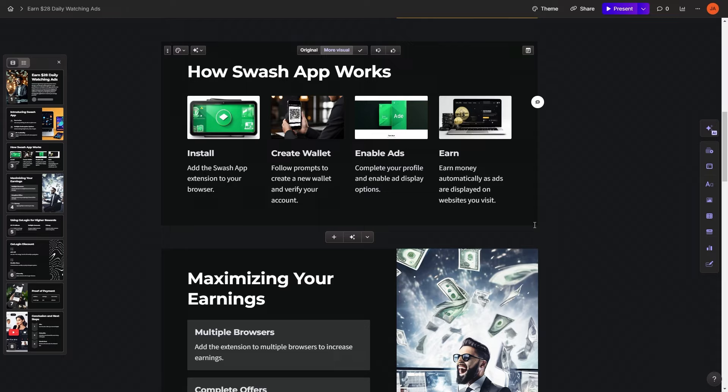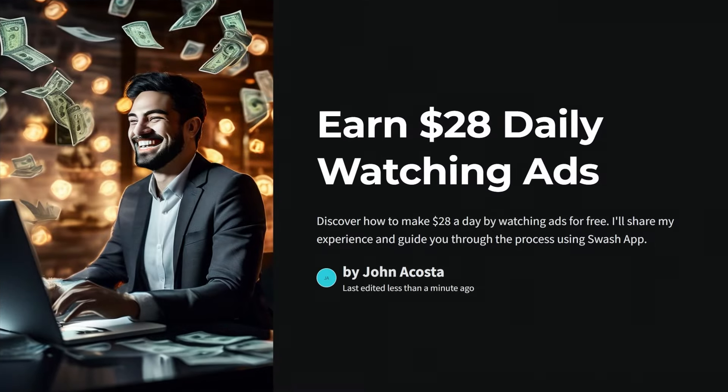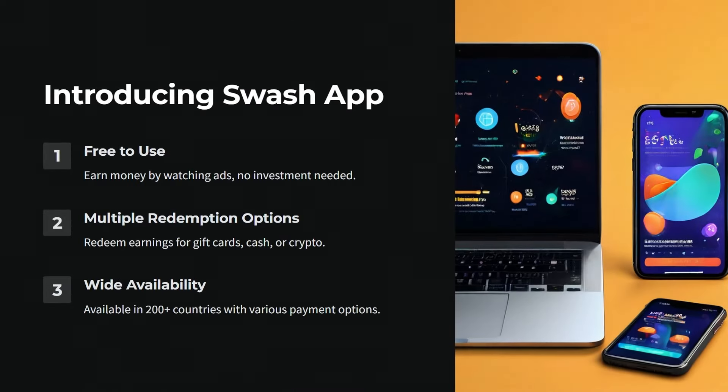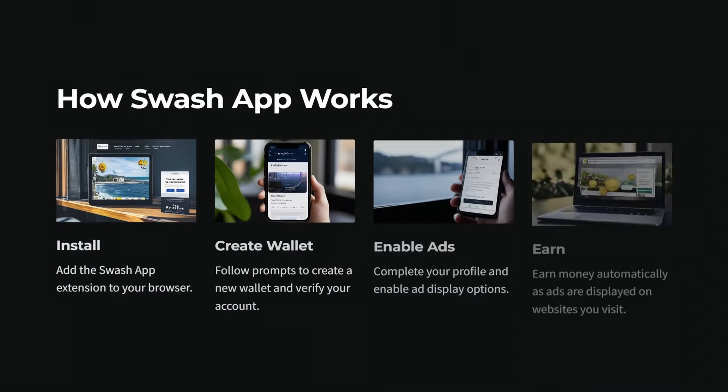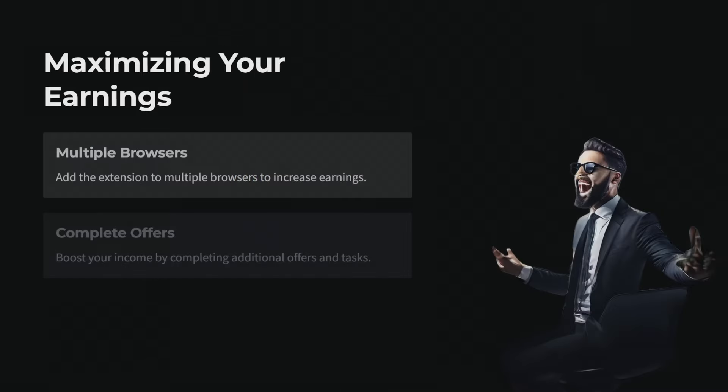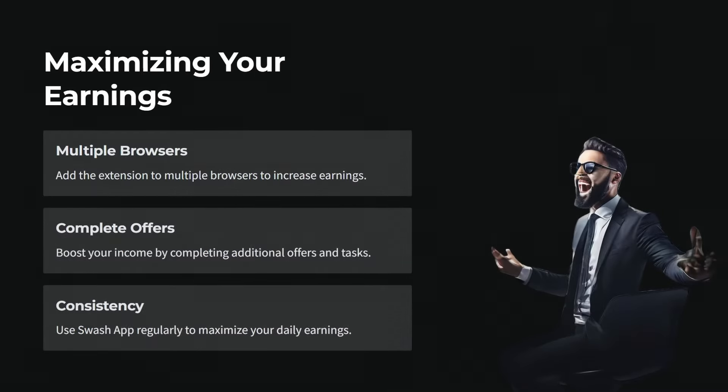Gamma has truly transformed how I work. It saves me time and lets me focus on what really matters. Give it a try for free. There's a link in the video description below. See the difference it can make for yourself.